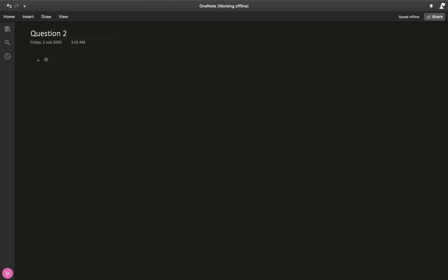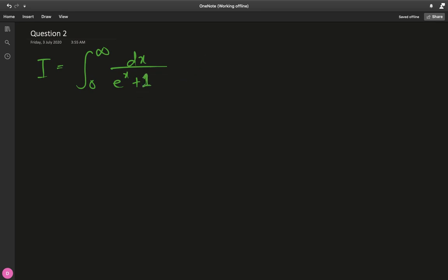For question 2, I is defined as the integral from 0 to infinity of dx over e^x + 1 — our first improper definite integral. Notice we have an exponential in the denominator but none in the numerator, so u-substitution is out of the question because we need to find the derivative of whatever substitution we make, and we can't find it. So let's just introduce it.